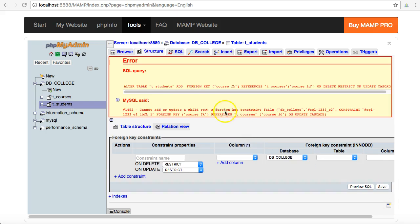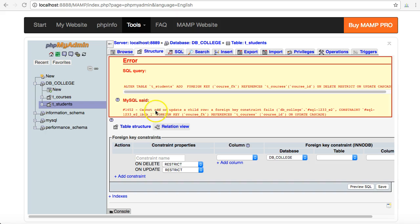If for some reason you got an error that looks something like this – alter table, and you see this SQL and it says an error, cannot add or update a child row, a foreign key constraint fails – often what this means is that the numbers that are in the foreign key field and the primary key field don't match up for some reason.